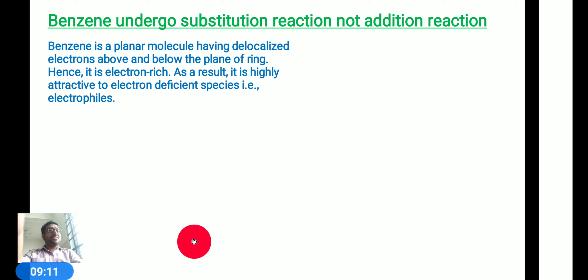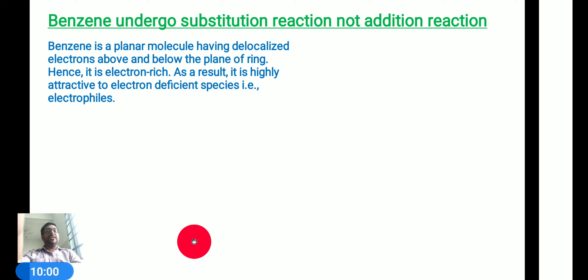To explain this simply: benzene is a planar molecule, and due to the delocalization of electrons, we observe an electron cloud above and below the ring. This means benzene is filled with electrons — it is an electron-rich compound. Electrophiles are electron-deficient, so they have affinity over benzene and follow electrophilic substitution reactions. When we talk about nucleophiles, however, nucleophiles are also electron-rich in nature and they have affinity to bind with benzene to follow substitution reactions.